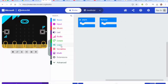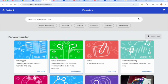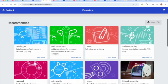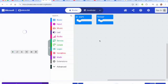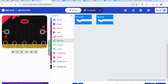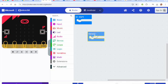So the first thing you have to do is get the extension for servo motors. If you click on extensions and then click on the servo motor, it will put servos right here as one of your different menu options.